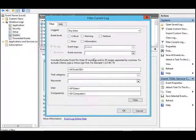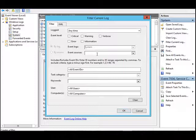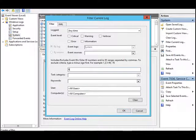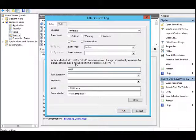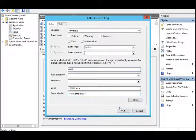Type the Event ID number 6008. This is the Event ID for unexpected shutdown and click OK.